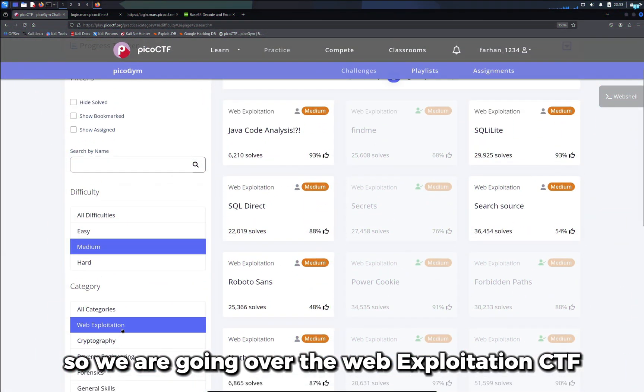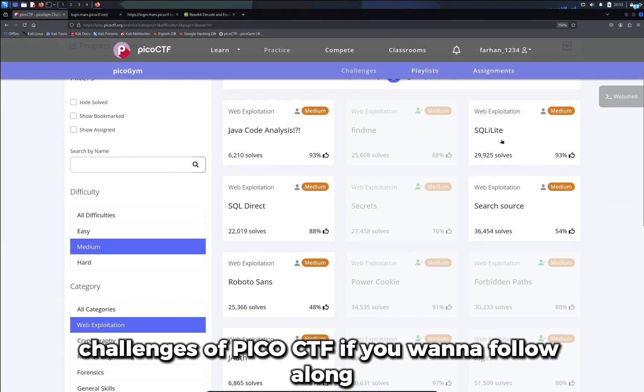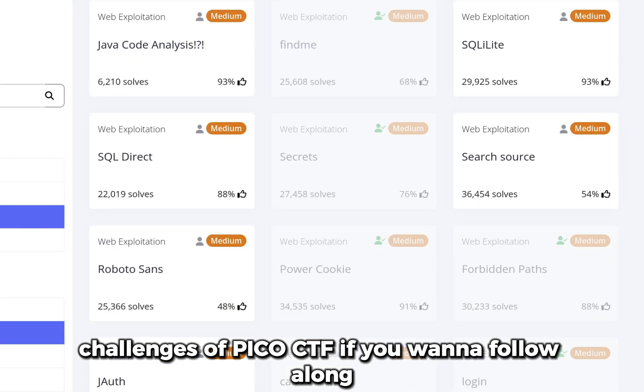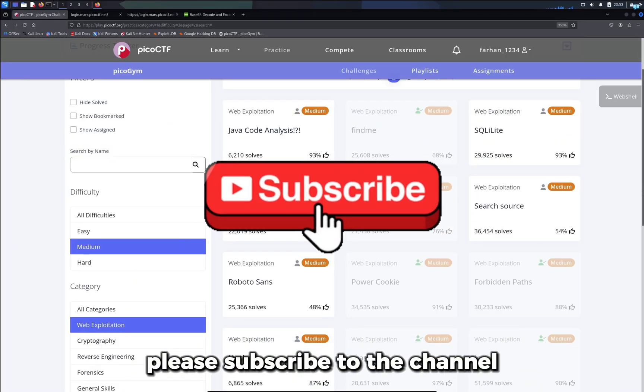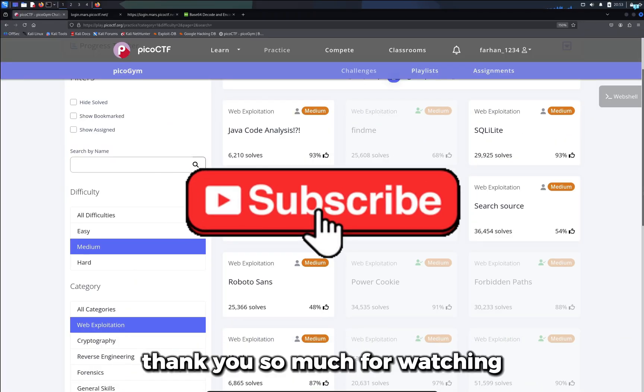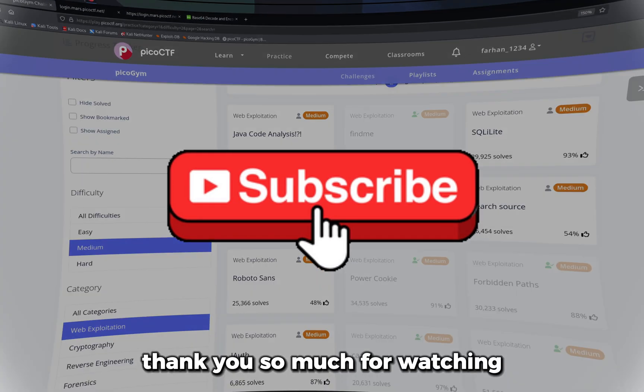We are going over the web exploitation CTF challenges of picoCTF. If you want to follow along, please subscribe to the channel. Thank you so much for watching!